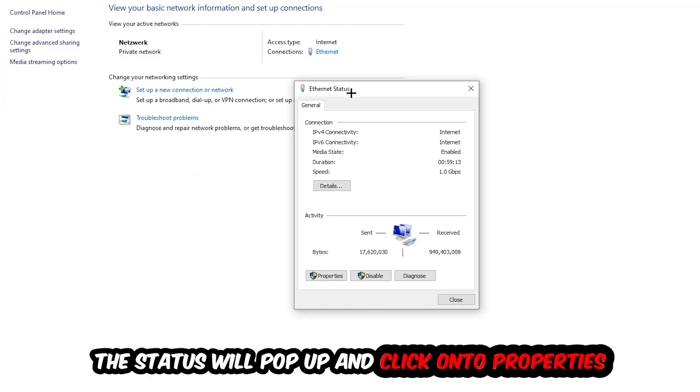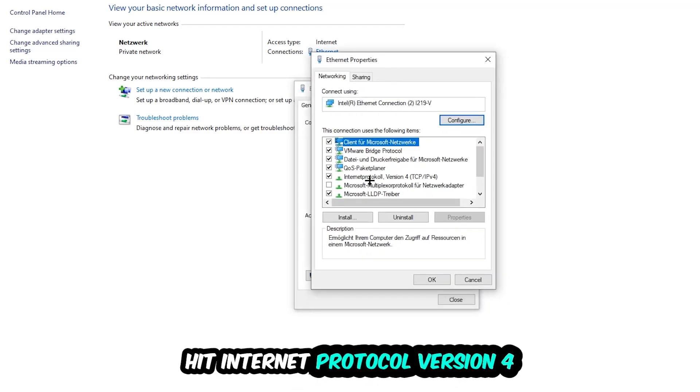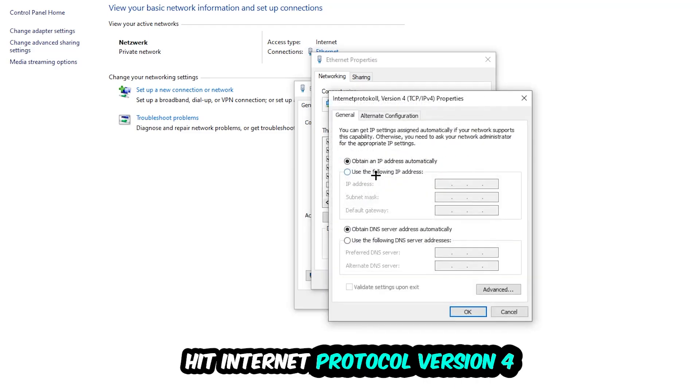The Ethernet or Internet status will pop up. I want you to click on Properties - you can only do that by being an administrator. Hit Internet Protocol Version 4.